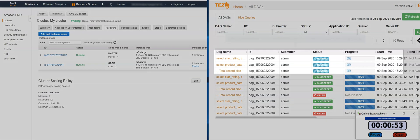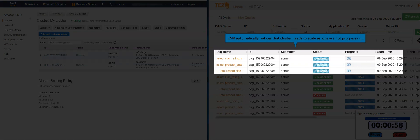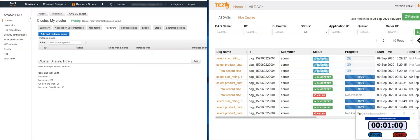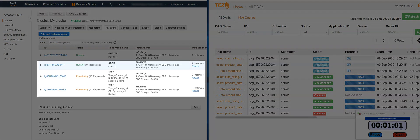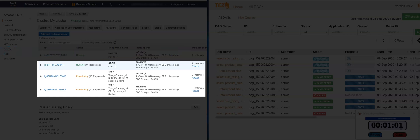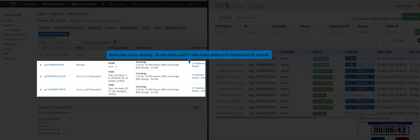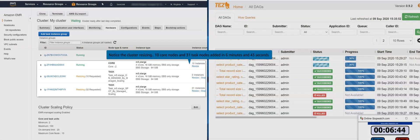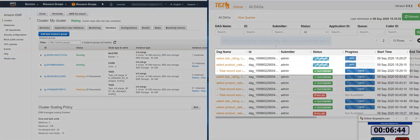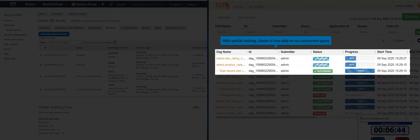Let us switch screens and look at the progress of the queries. As you can see, the queries are not able to run concurrently. EMR automatically recognizes this and starts to scale based on the parameters and boundaries that we have set. Notice that the cluster is already partially resized in about 6 minutes and 43 seconds, and this allows us to run queries concurrently.